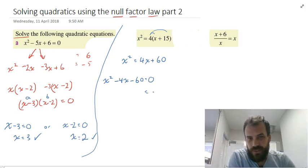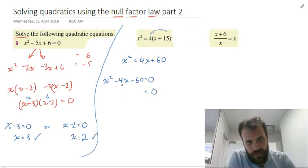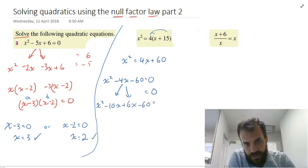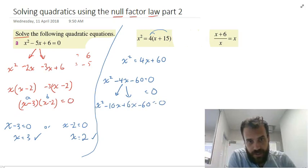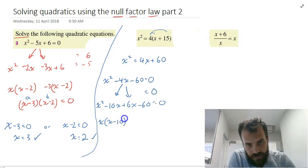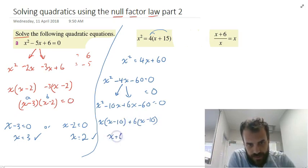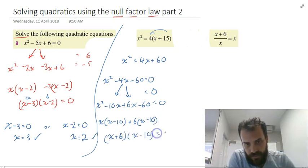What are those two numbers? 10 and 6 should do the job. It'll be negative 10x, positive 6x, minus 60, equals 0. Factorize that: x times x minus 10, repeated factor, positive 6. So it's going to be x plus 6 times x minus 10 equals 0.